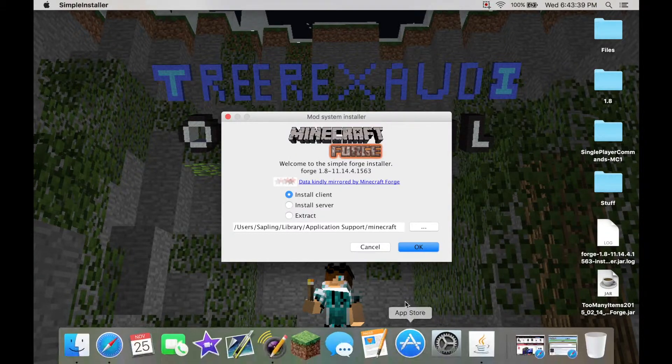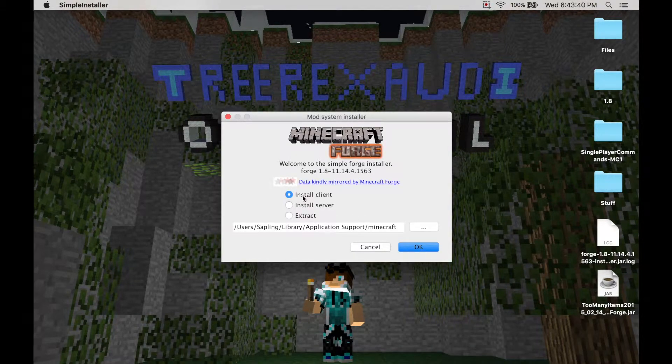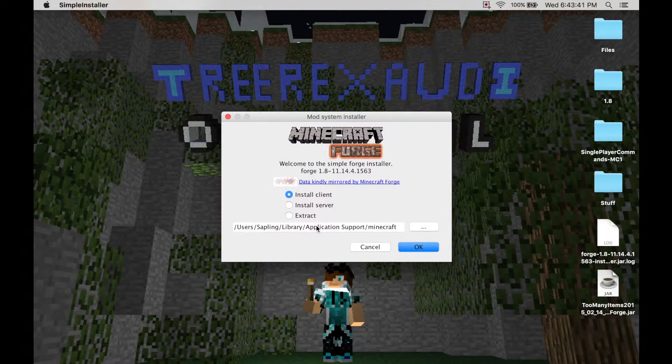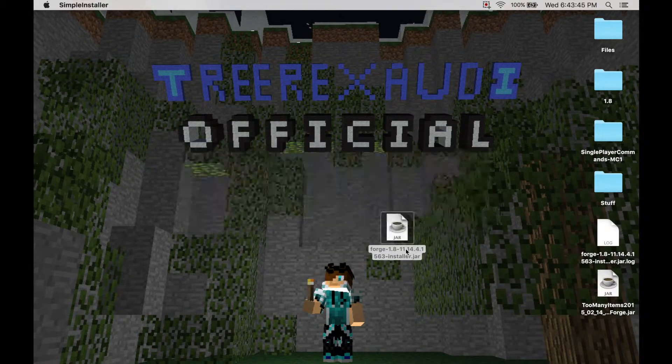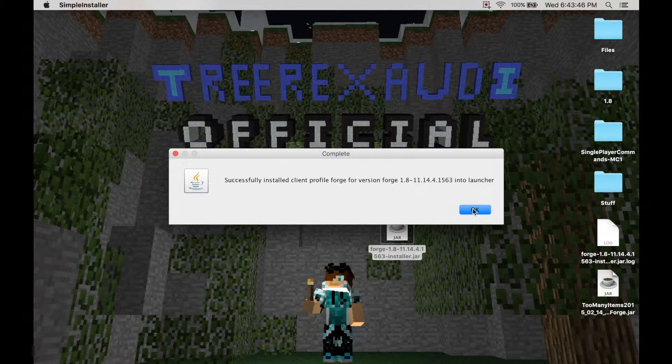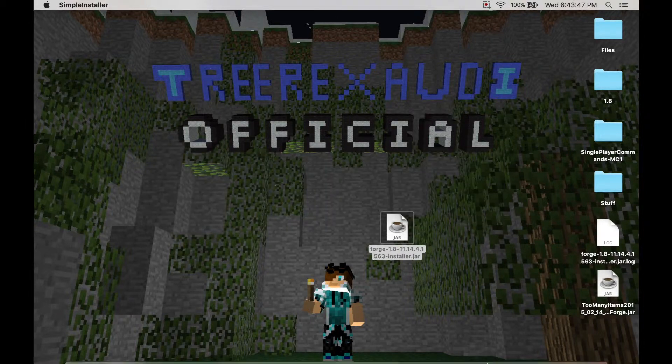Okay. And then click install client. And this should be your Minecraft directory down here. So install client and go here. And you'll see that you installed it.